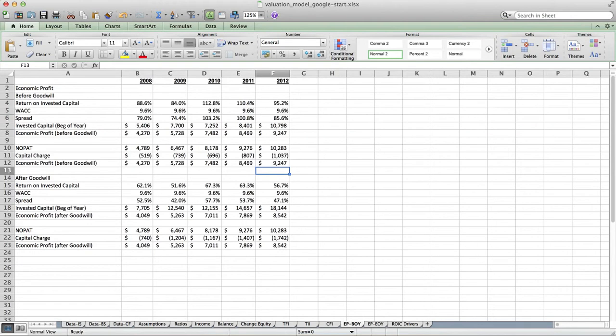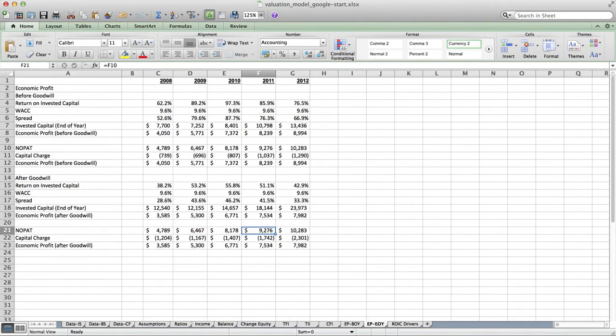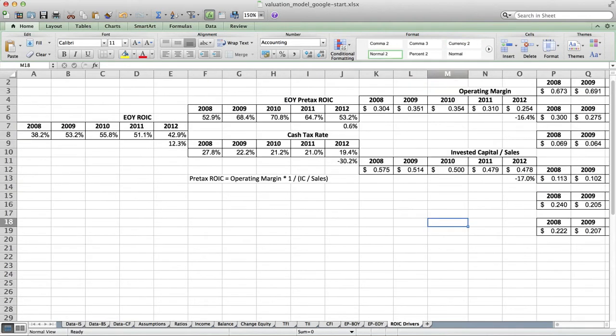BOI stands for beginning of year, so that when we forecast an economic profit based on beginning of year invested capital for ROYC and economic profit, we'll get our DCF and economic profit valuations to balance. For analytics, we might also choose to use end of year data, which is the EP EOI tab, based on end of year invested capital for ROYC and economic profit. Finally, there is the ROYC tree in the ROYC drivers tab, which gives us a breakdown and analysis of historical ROYC based on end of year data.